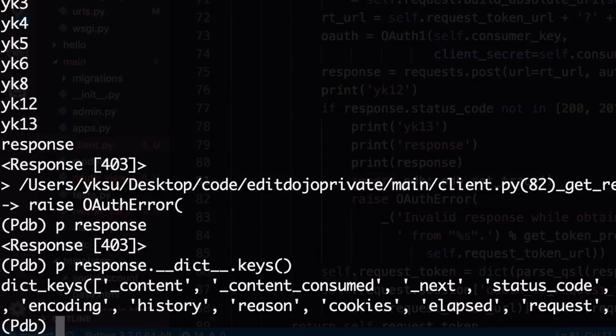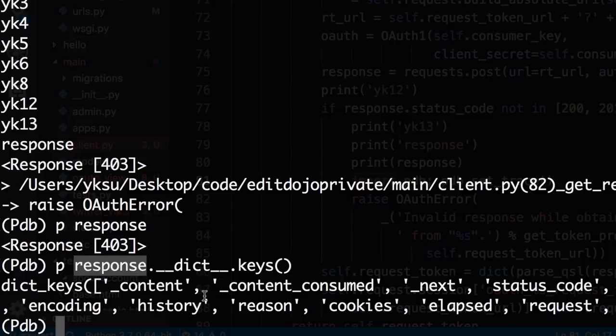And if you do response dot dict dot keys, you'll be able to see what variables this object has. And there's a bunch of stuff here, but actually the only one that's important is content.